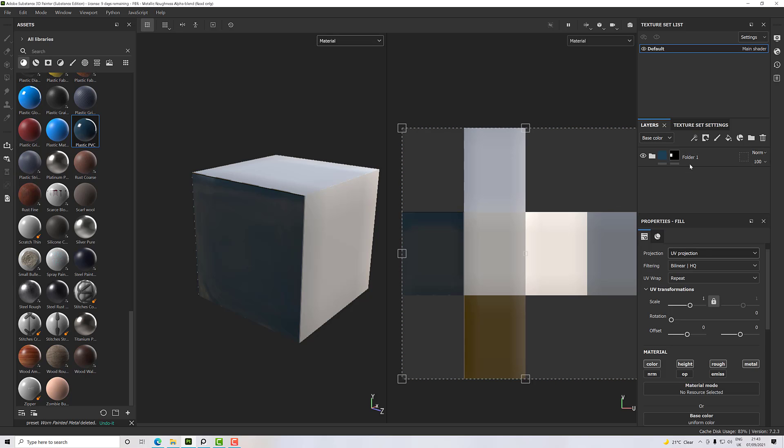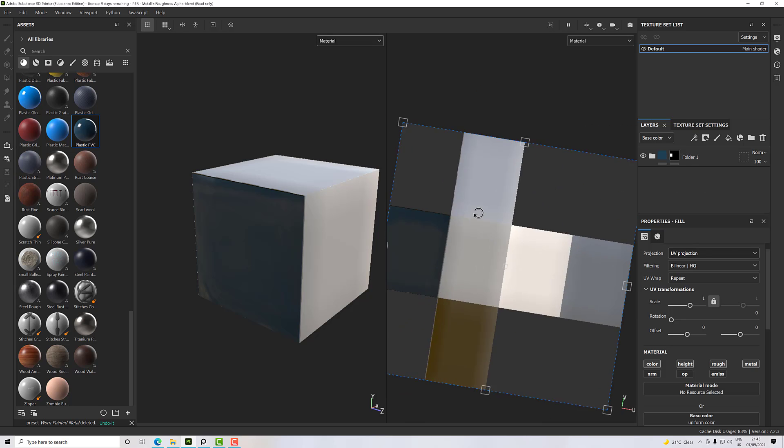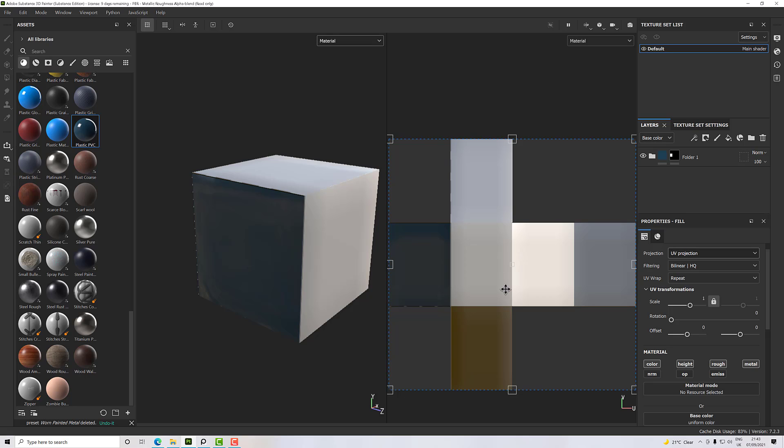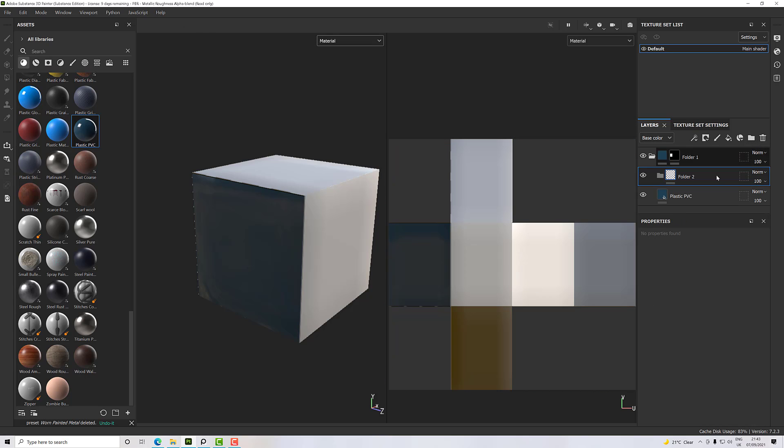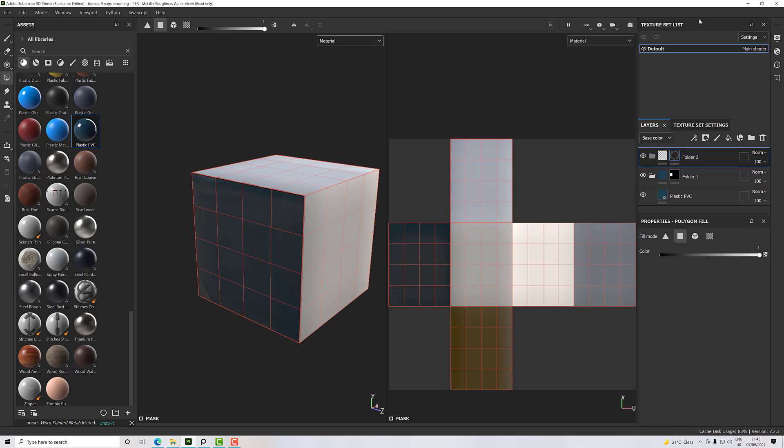Or I can add a new folder, just drag that out of the folder there, add a black mask to that.